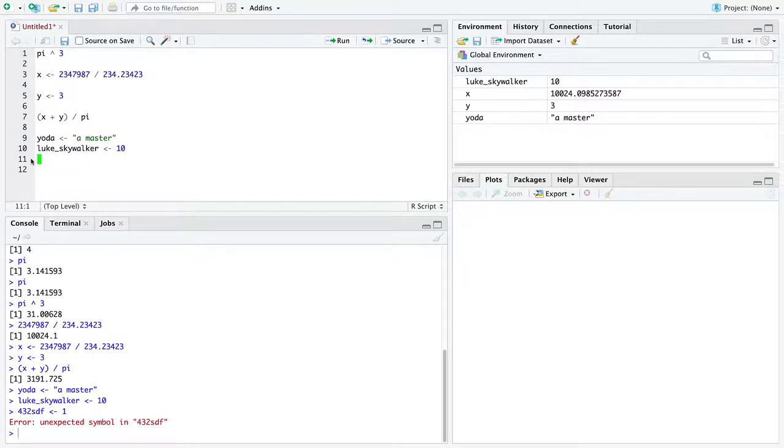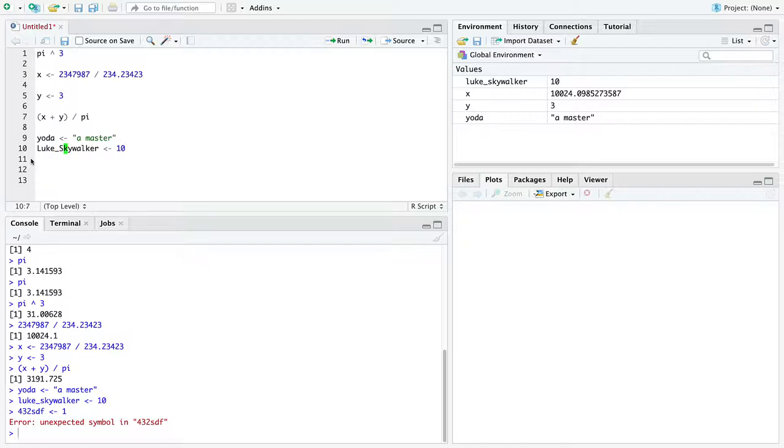You should also try to be careful with capitalization. It is legal to do this. And that is a different variable name than Luke Skywalker with L and S not capitalized. But you should be consistent with your capitalization. If at any point you find yourself forgetting how you capitalized a variable name, then I would suggest you stop using capitalization. You're either consistent or don't use it, which makes you consistently not using capitalization. That's a great way to do.